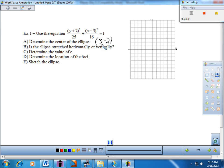Let's count it out: right 3, down 2 — I'll put a little X right there to highlight that center. Now, is the ellipse stretched horizontally or vertically? The order doesn't matter — just focus on the numbers. The larger of the two numbers is under the Y, so this is going to be stretched vertically.